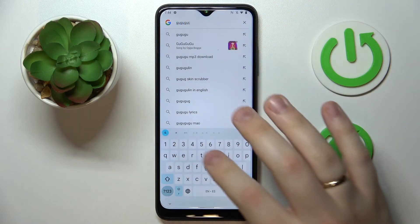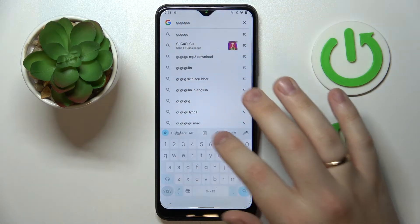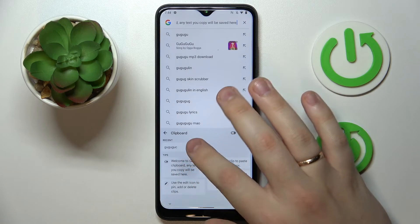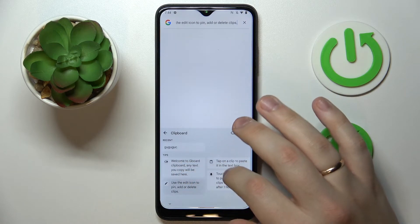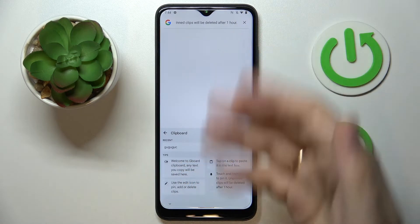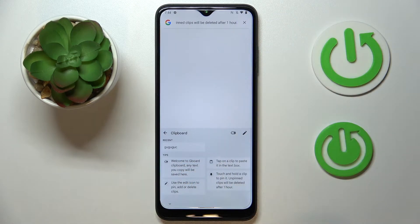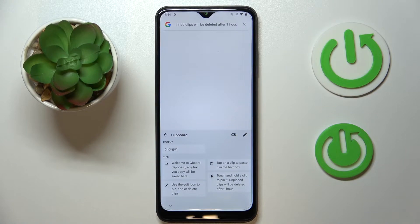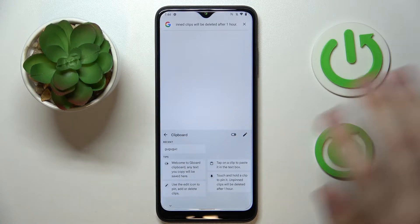If you would like to use your clipboard elements, just tap on the element that you would like to utilize and it will be successfully pasted into whatever text input bar you have launched the keyboard from.